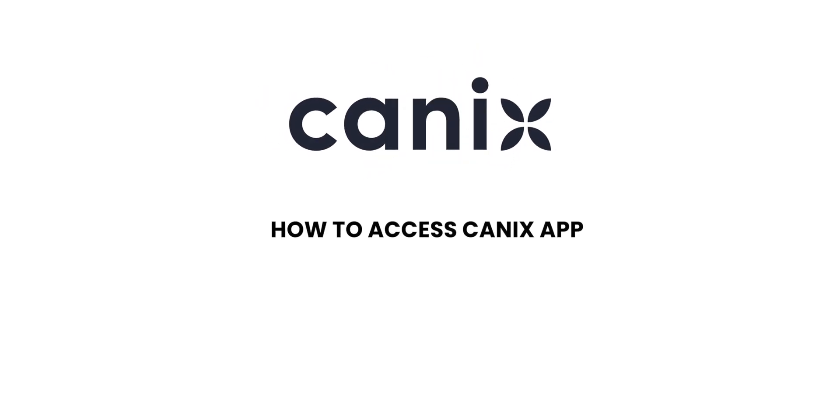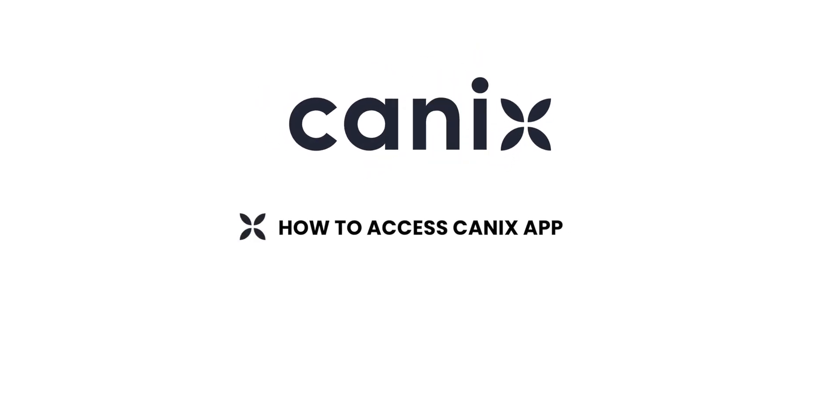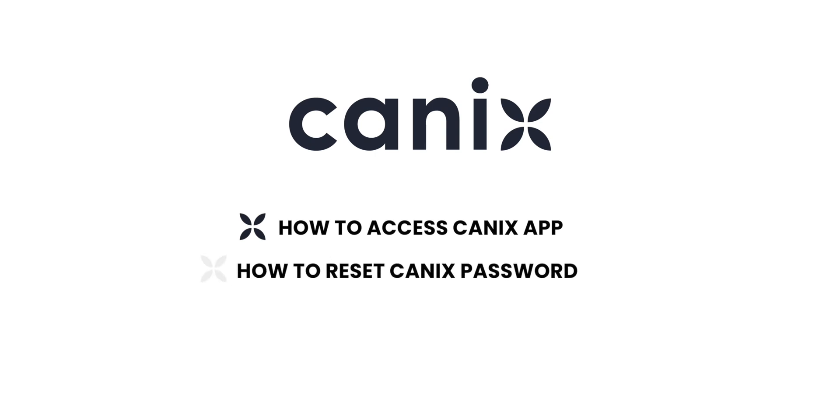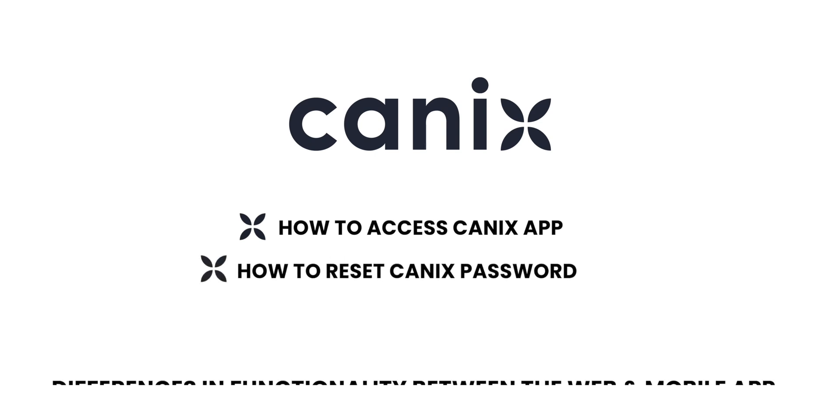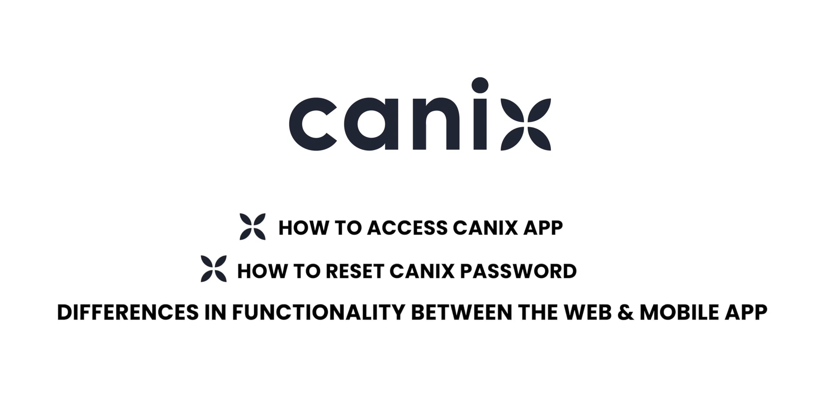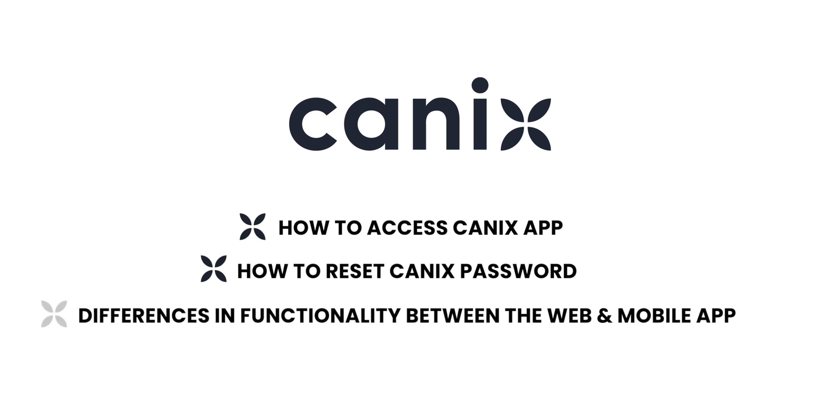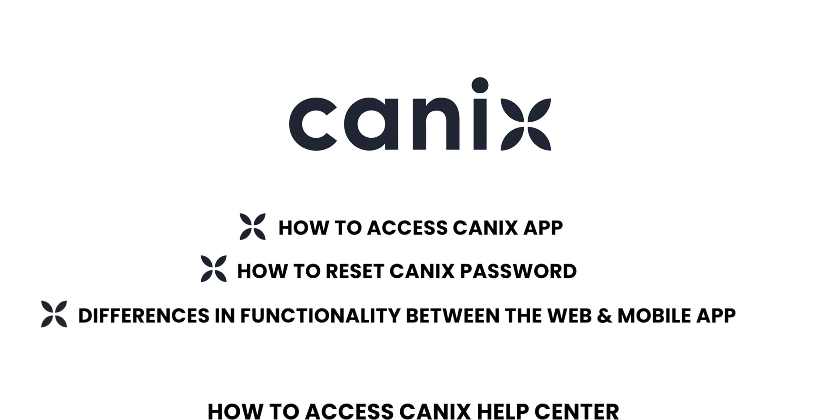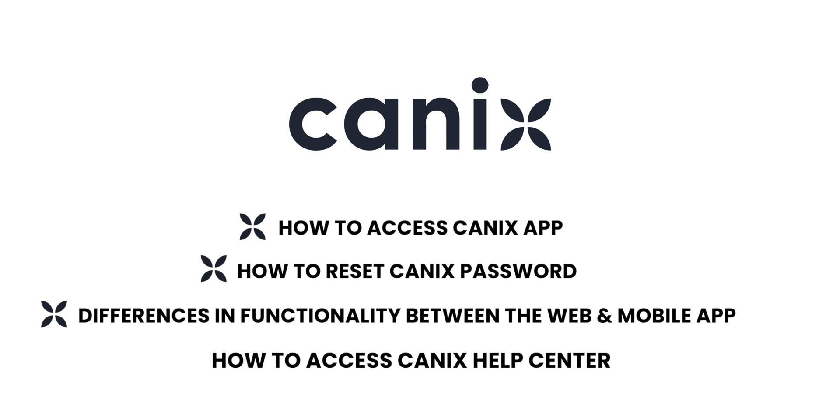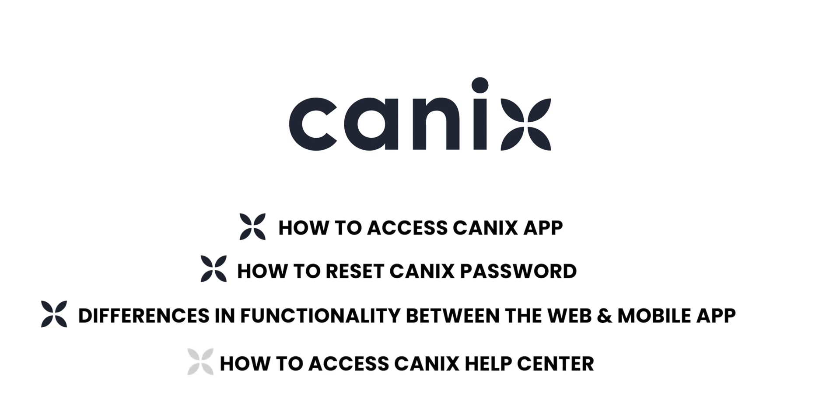So in this video, we showed you how to access the Canix app on web and mobile, how to reset the password for your Canix account, the differences in functionality between the web app and the mobile app, and how to access the Help Center, your number one resource for self-help, knowledge, and all things Canix.